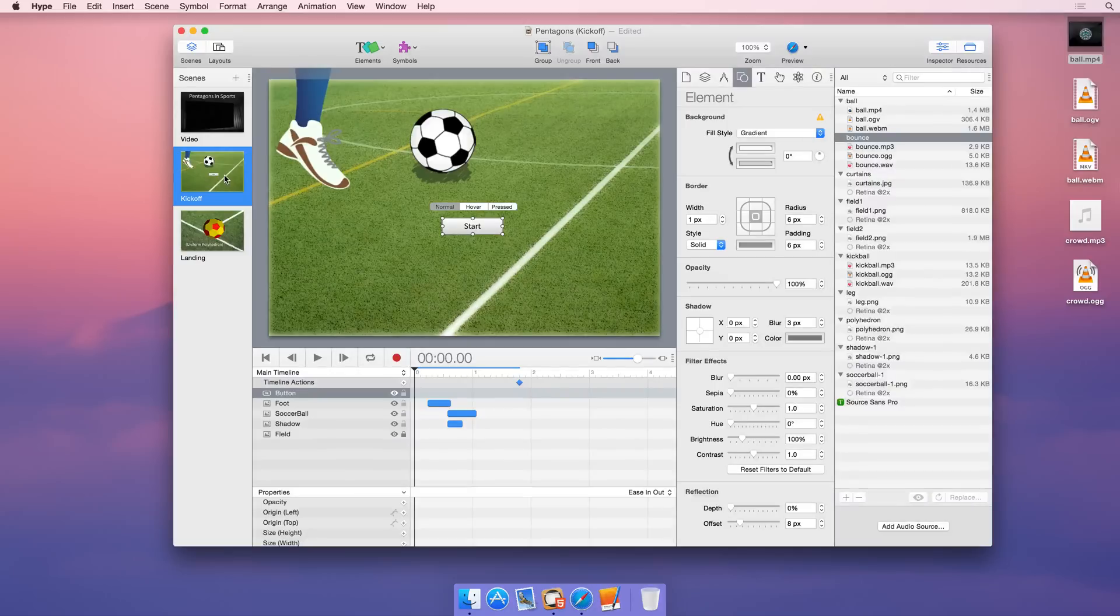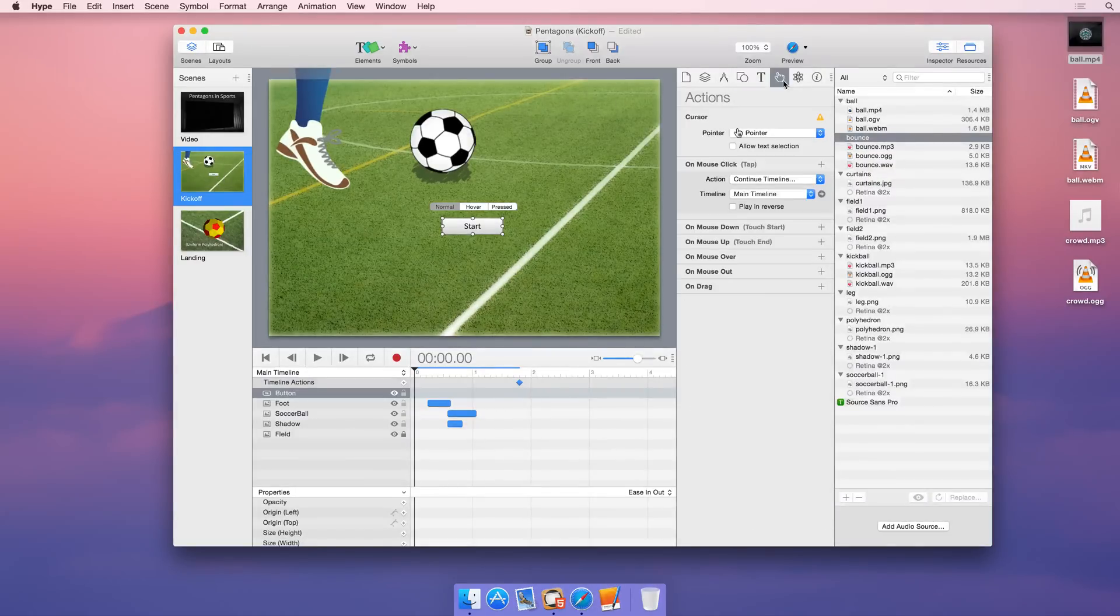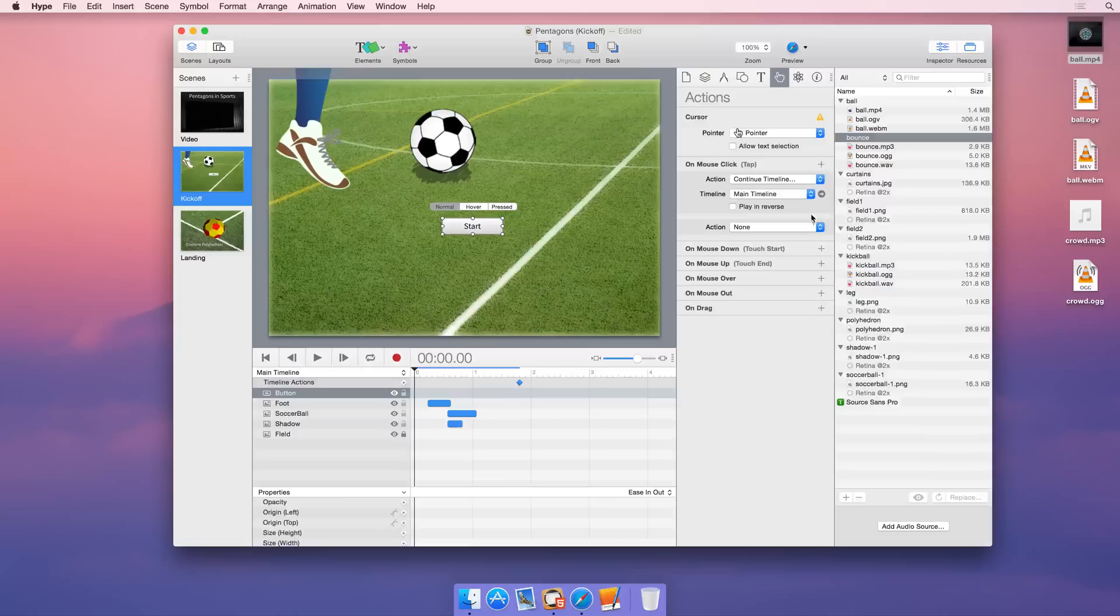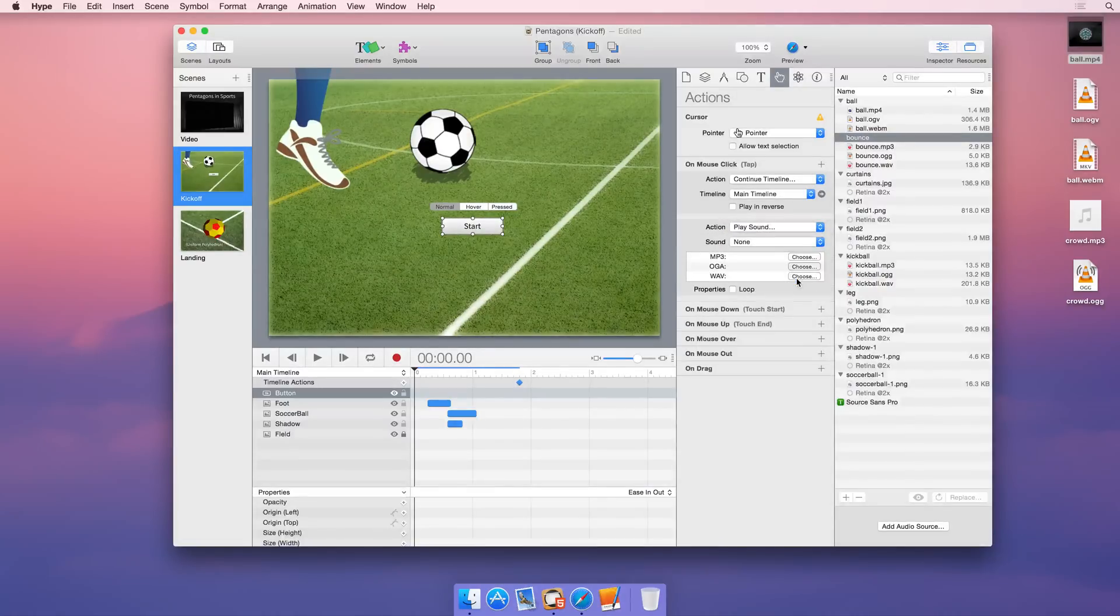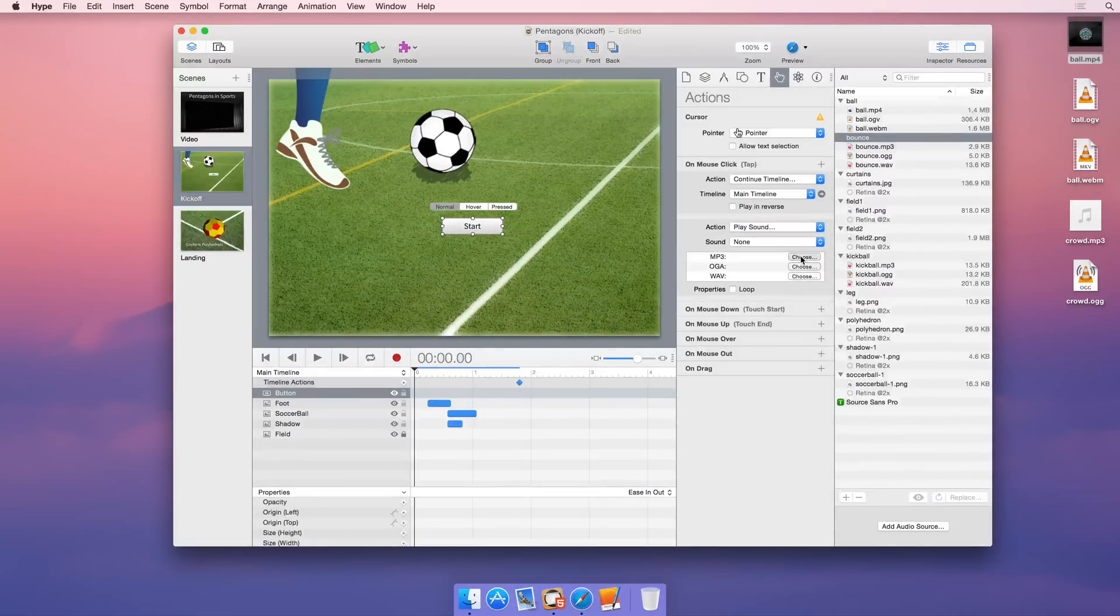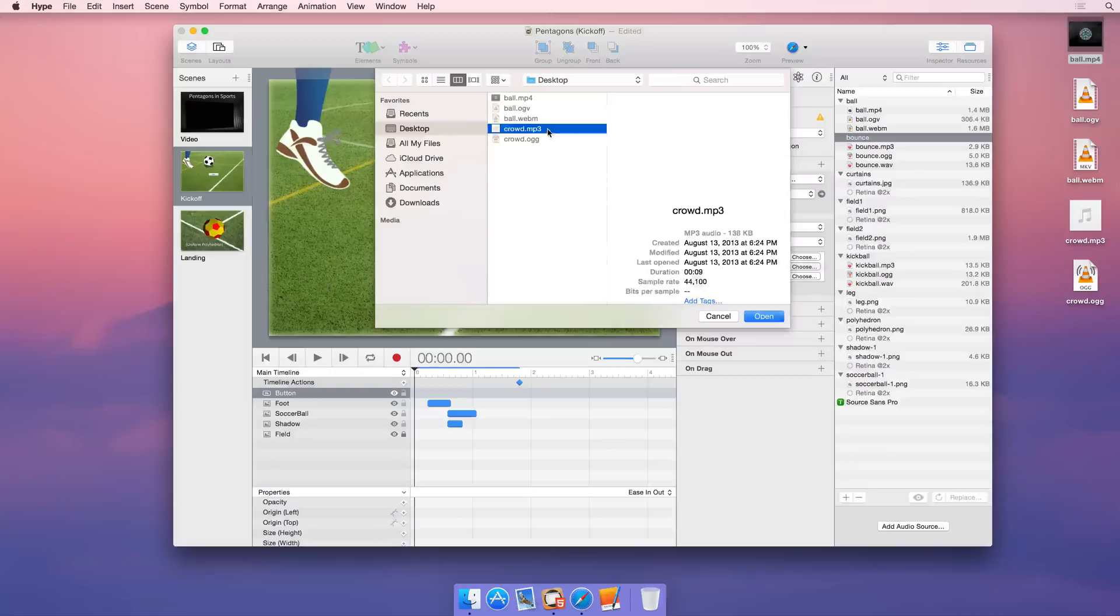Hype offers first-class support for audio, supporting the brand new Web Audio APIs. To ensure compatibility with older browsers, Hype gracefully falls back to the standard audio tag. On ancient browsers like Internet Explorer 6, Hype will even use the QuickTime plugin.